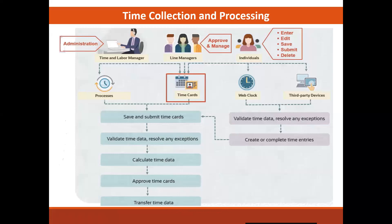Whenever a time card is saved or submitted, validation rules are checked. Validation rules check for errors or inconsistencies before the time card moves on to the next step, where the time is calculated using rules that you will set up. We will certainly see the process where we set up the rules by which we calculate your time data.